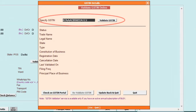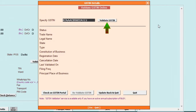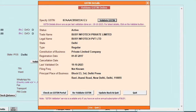After entering the GSTIN, click on the validate GSTIN button. And just as you click, all the associated details such as name, state, filing frequency, and more will be displayed below.